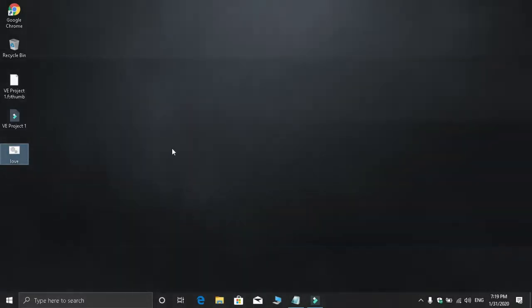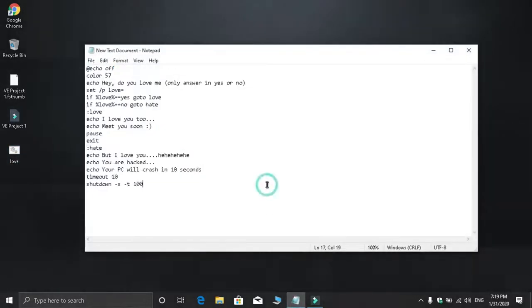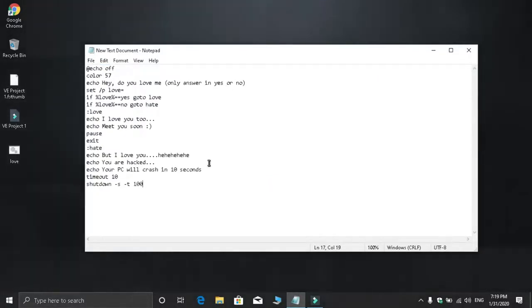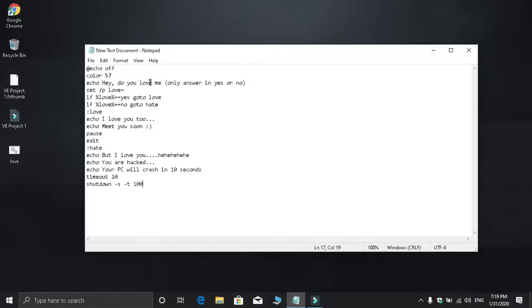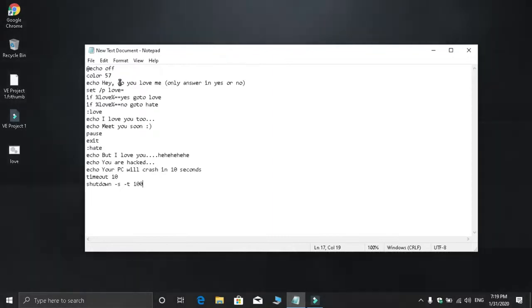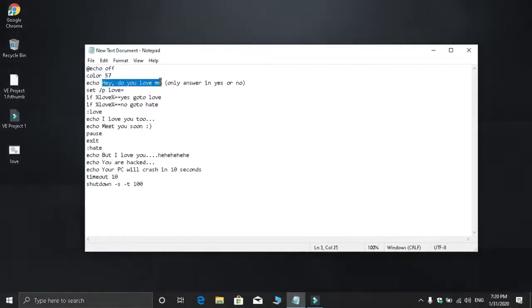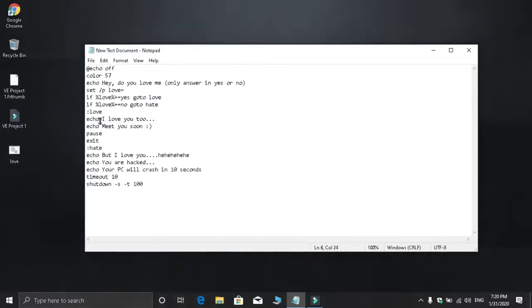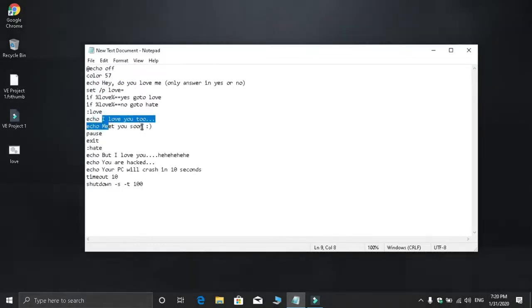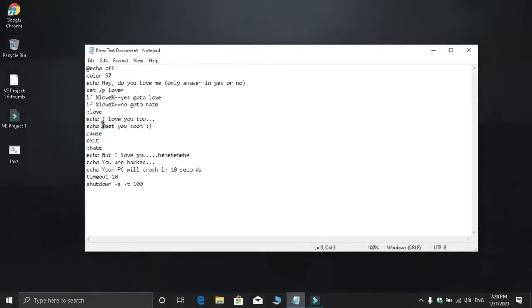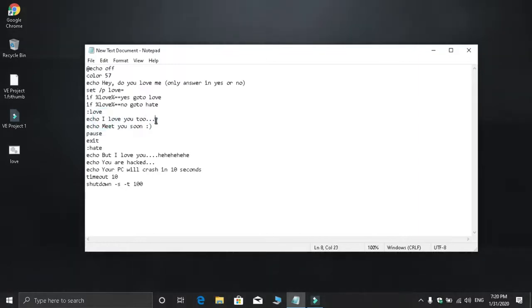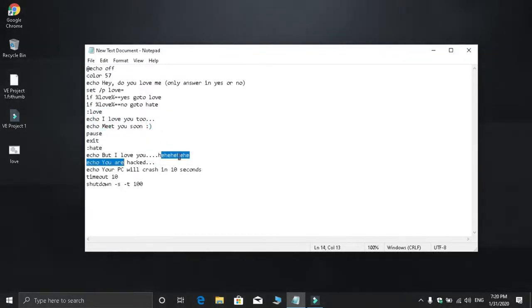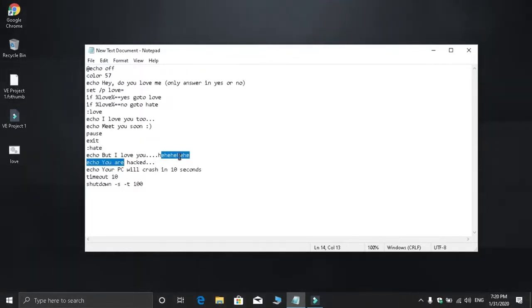When you open it, the computer will ask 'Do you love me?' You can customize the sentences to ask anything you want. The computer will speak these messages to you, and you can add any text or sentences you want to appear.